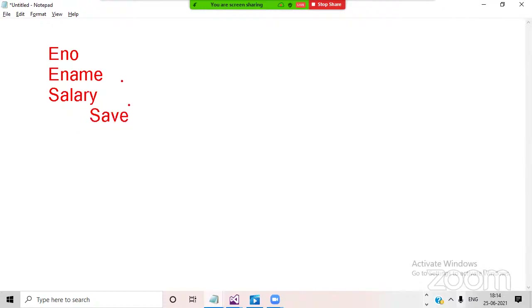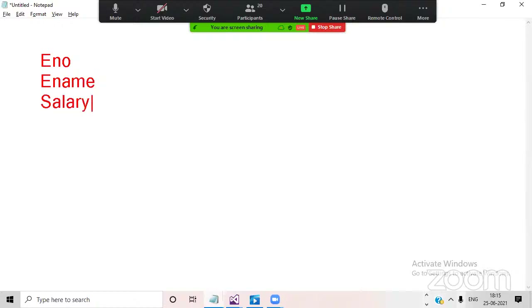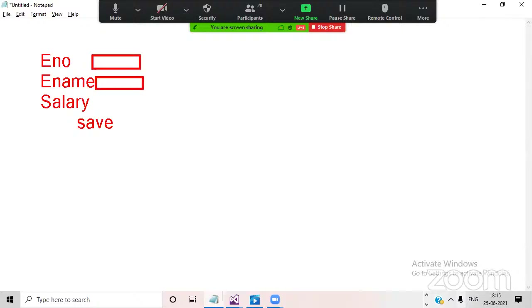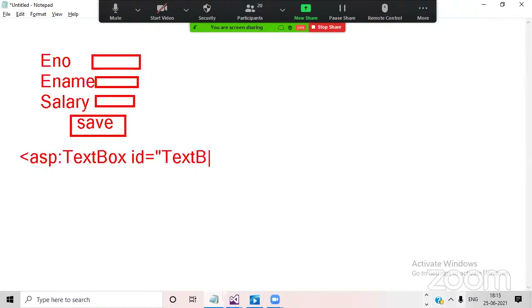If you want to design this form in ASP.NET, you would write something like: asp:TextBox id='TextBox1' runat='server'. Every ASP.NET control is a server-side control. So you'd have three text boxes and one button to capture employee number, employee name, and salary.